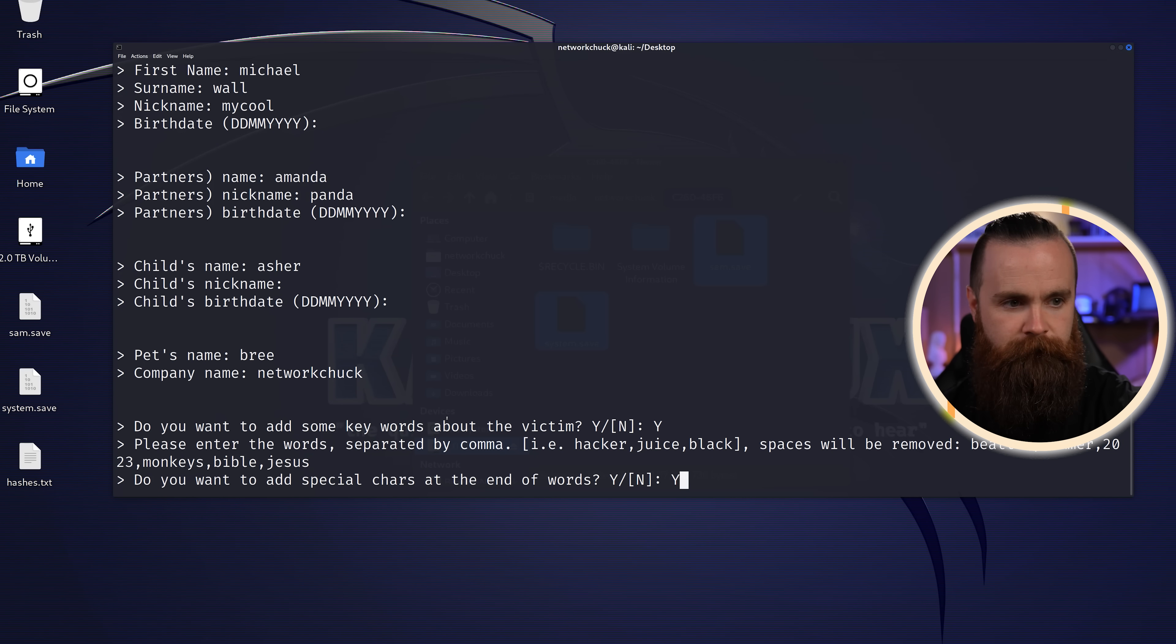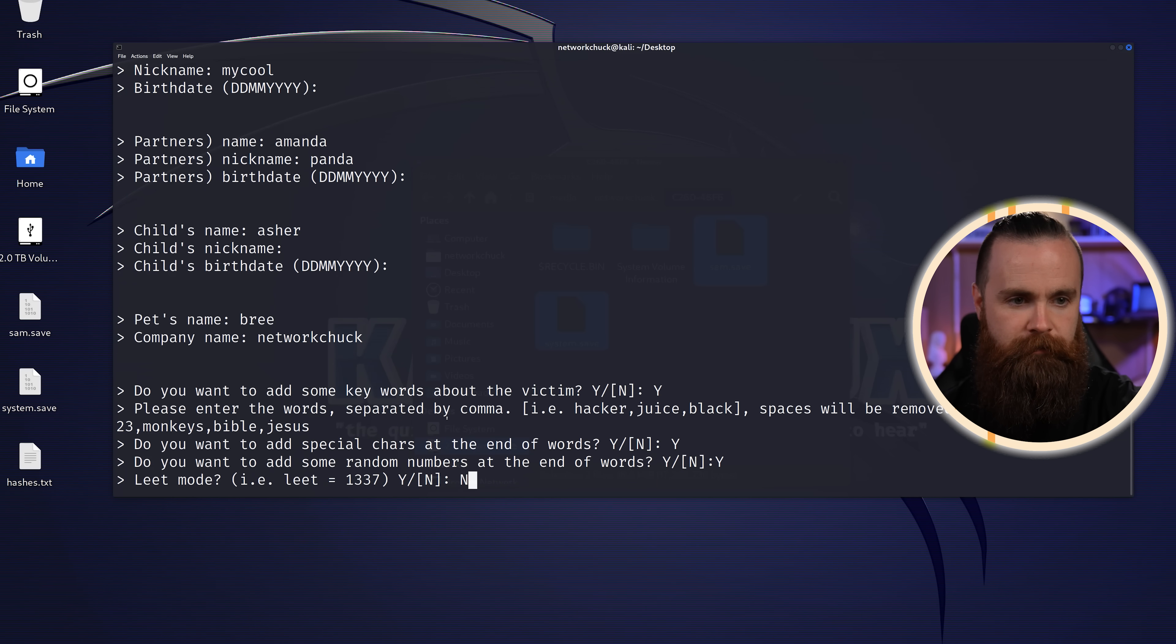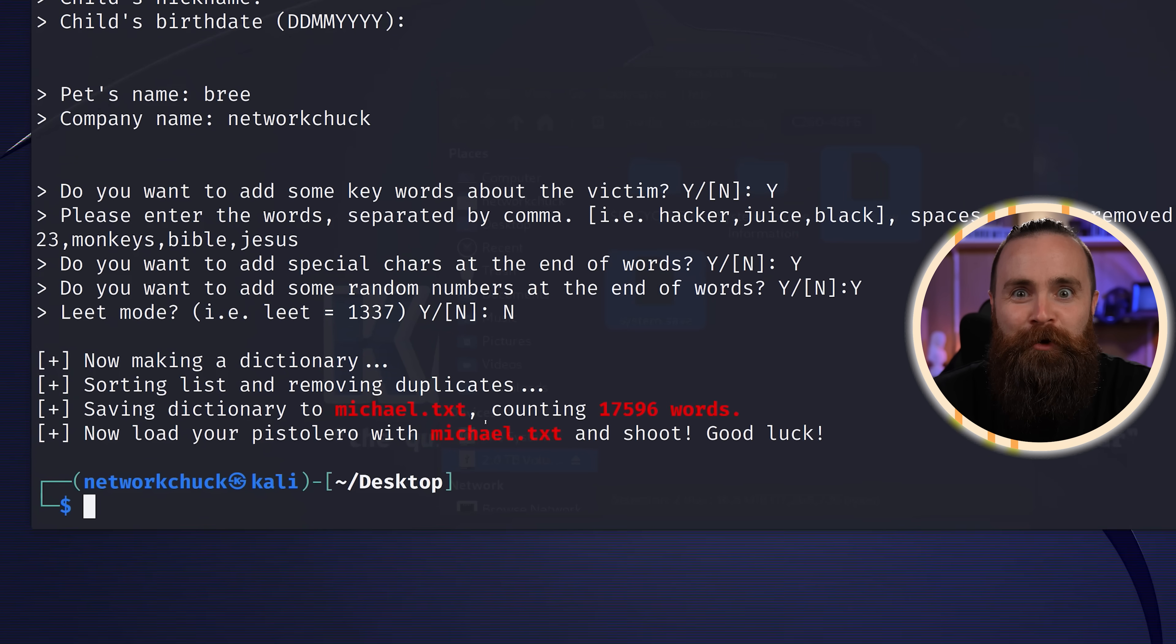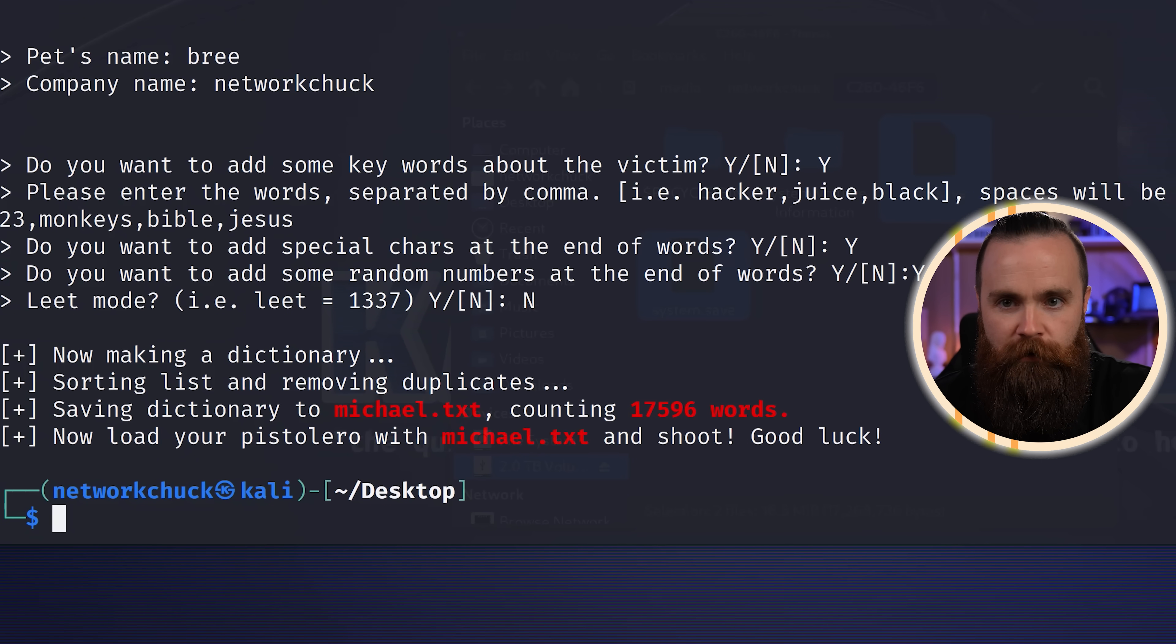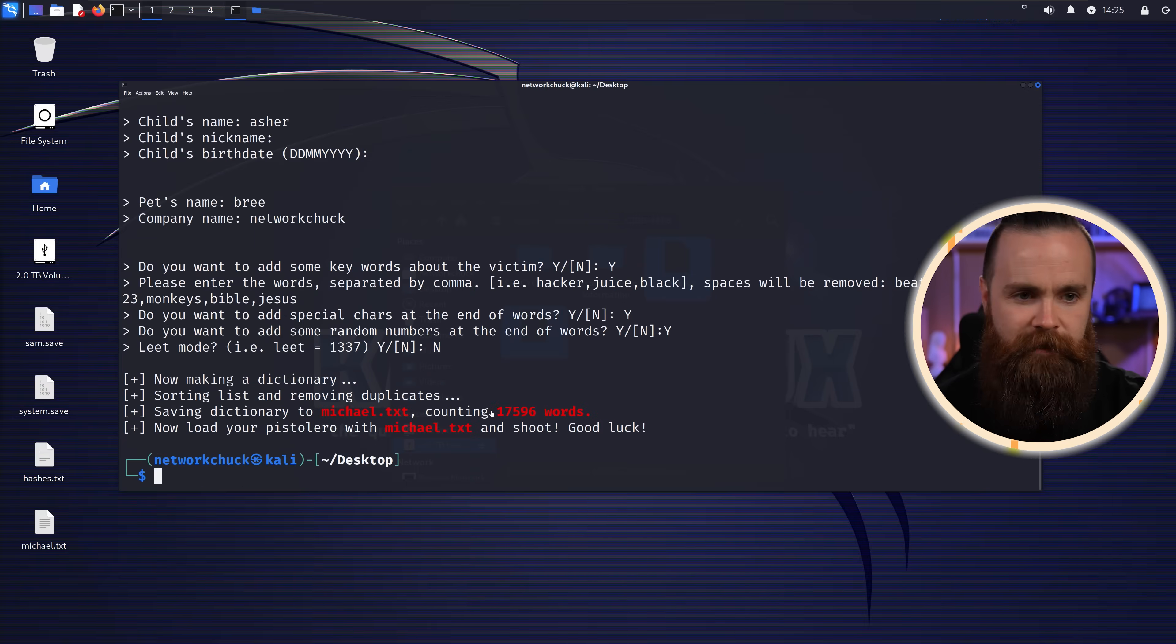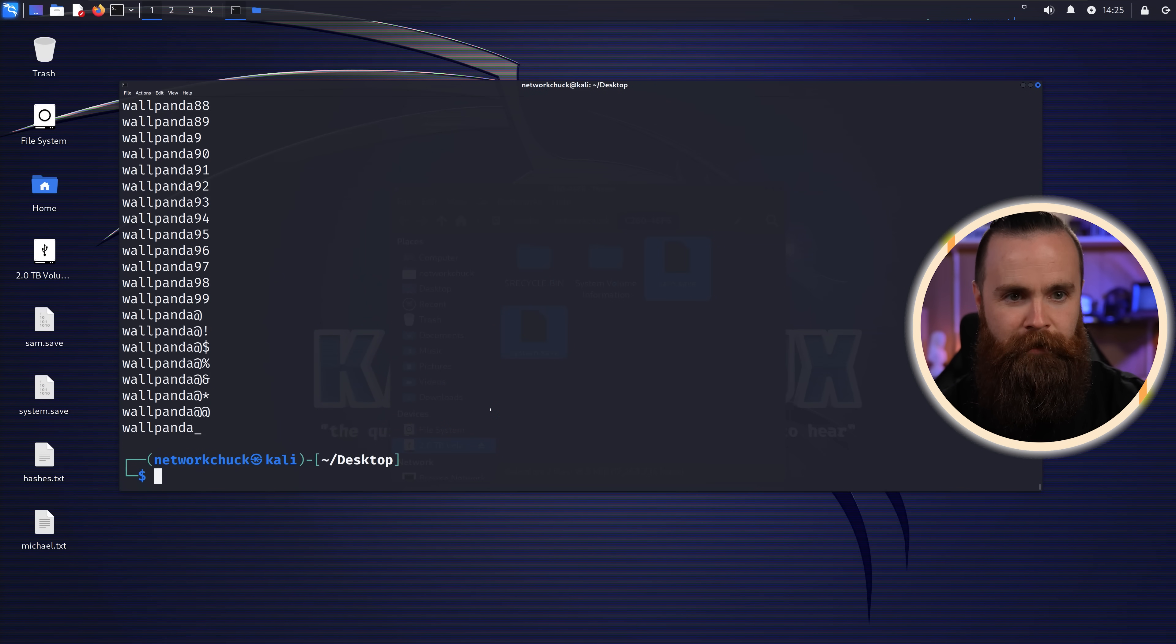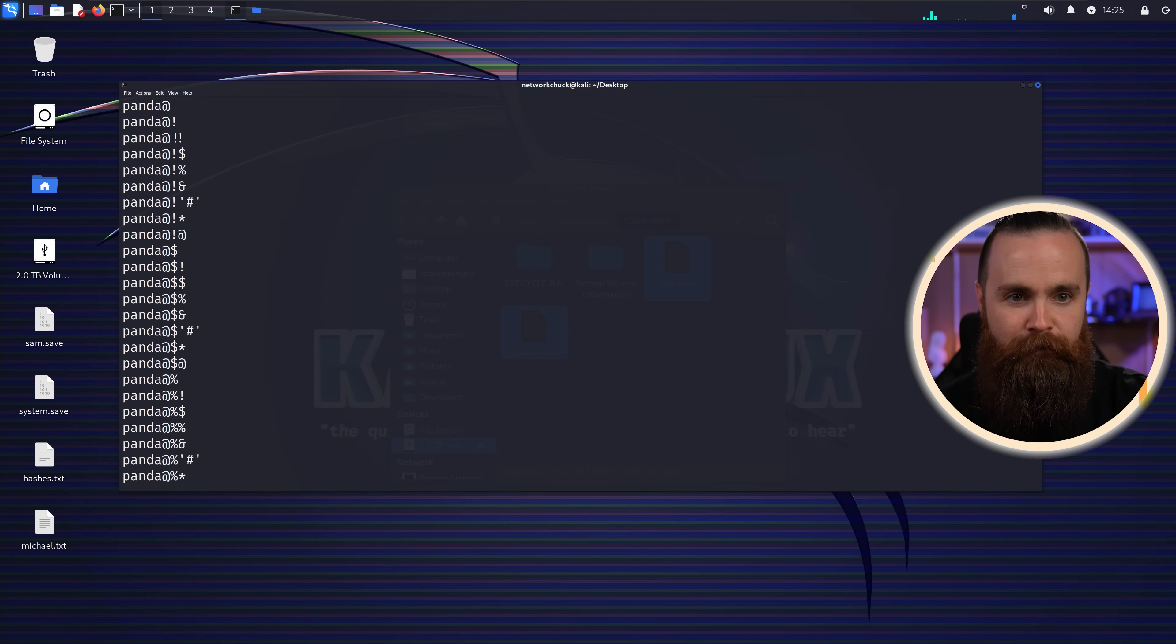Special characters? Sure, yeah, let's do that. Leet mode, don't know what that is, saying no. Okay. Do you see that? That was so fast. It just generated 17,000 words and put it inside a file called Michael.txt. Let's cat that real quick, cat Michael.txt. Look at all those possible passwords that he might have. So now let's see if he has that password.